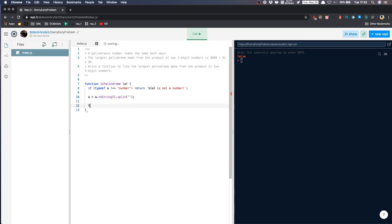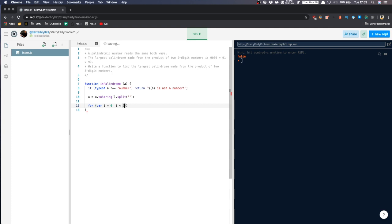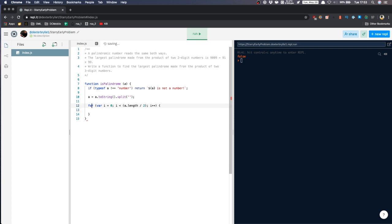So we'll now loop into this array. For i is equal to zero, i is equal to A dot length divided by two, i plus plus. We'll increment this one.